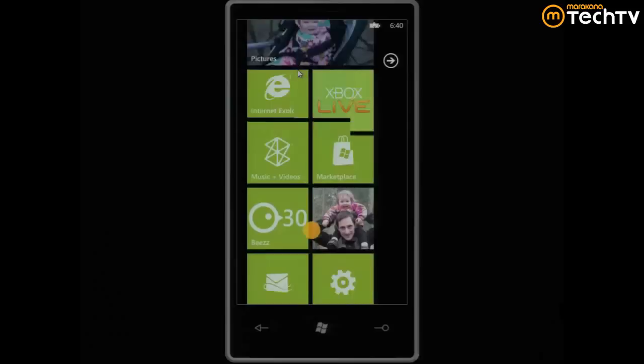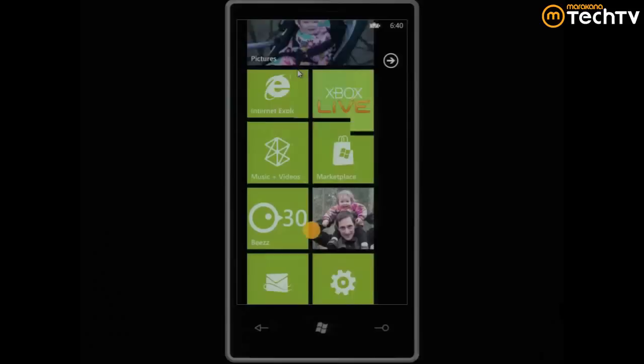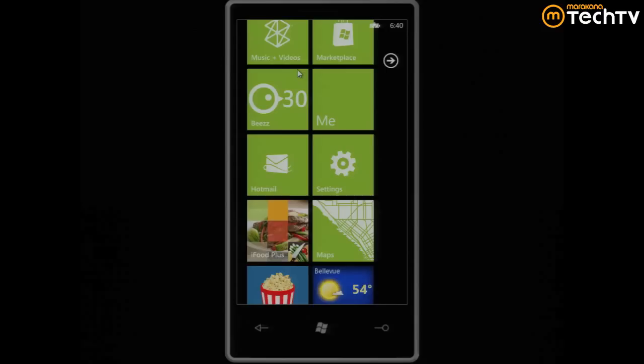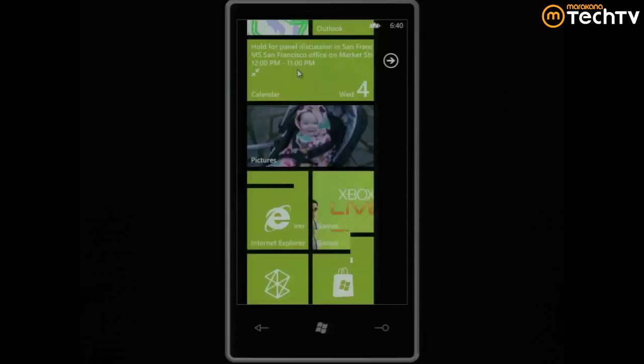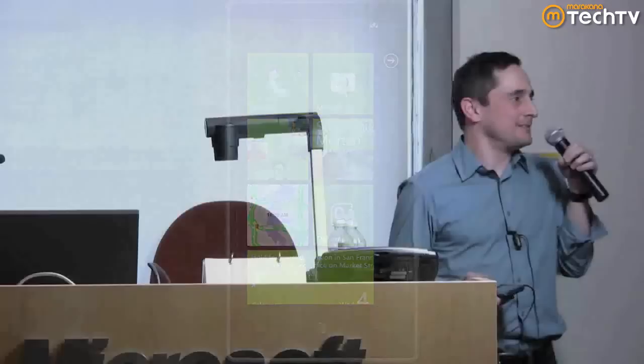I suspect some of you hadn't seen the phone before. I know Microsoft comes across as being corporate and dull and ugly — and we're aware of this. But with this phone we tried to really start over and do something. Show Xbox.